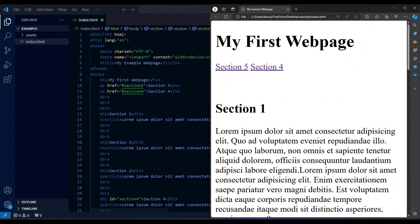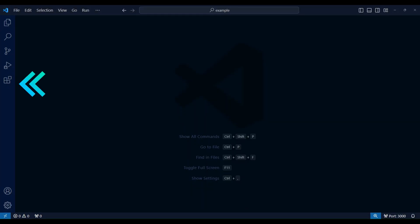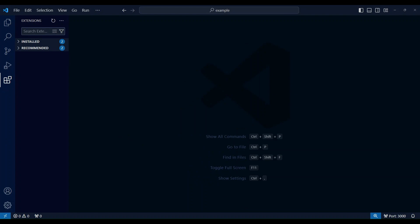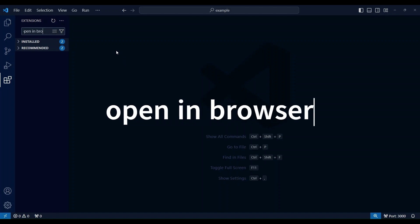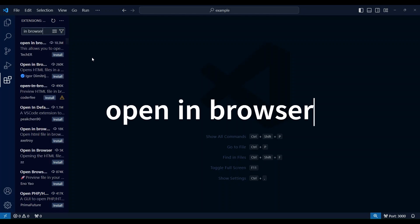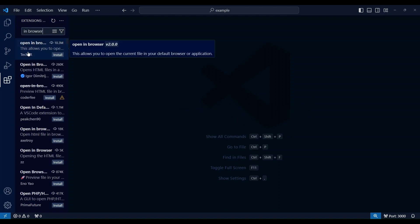First, open up VS Code. Look for the extensions icon on the left sidebar and click on it to open the extensions panel. In the search bar at the top of the extensions panel, type in open in browser.